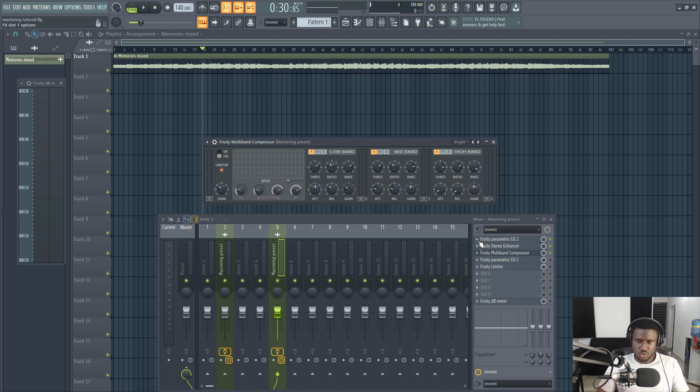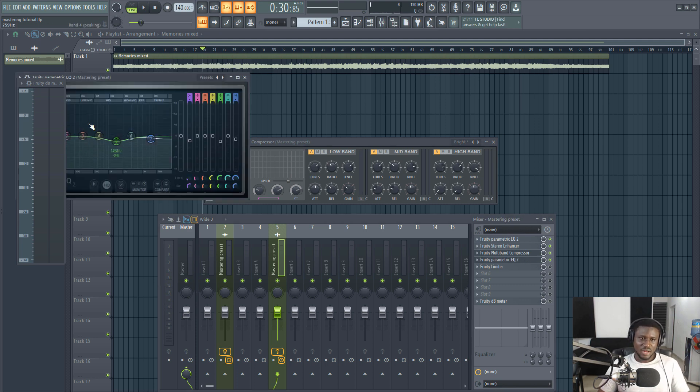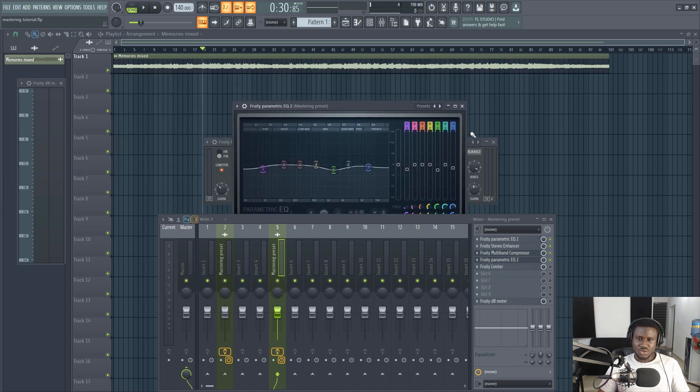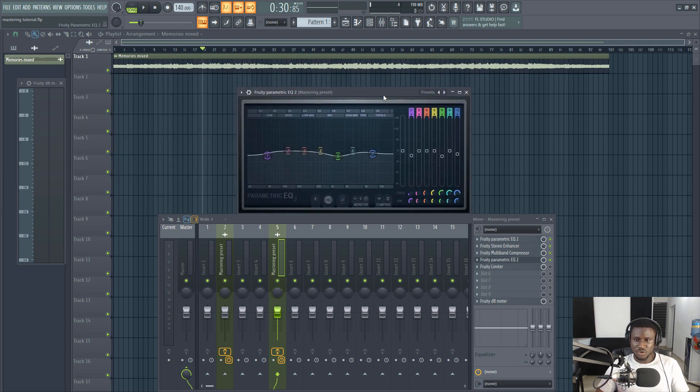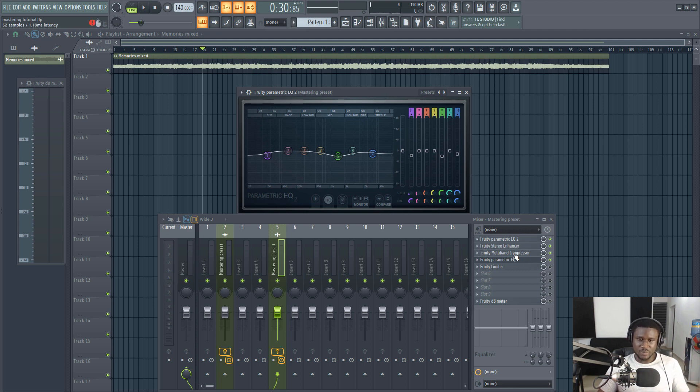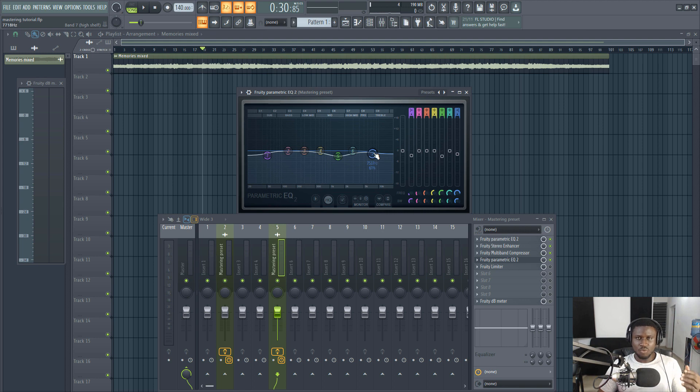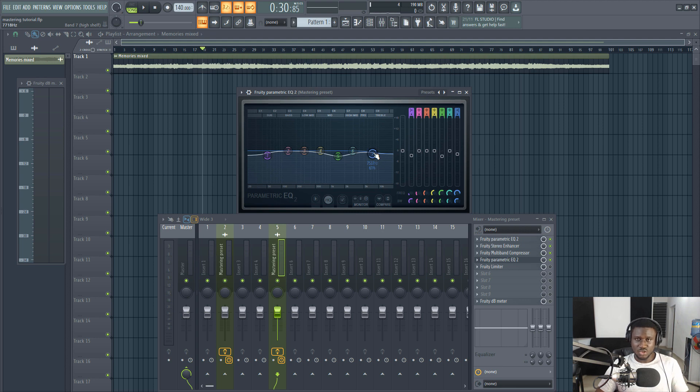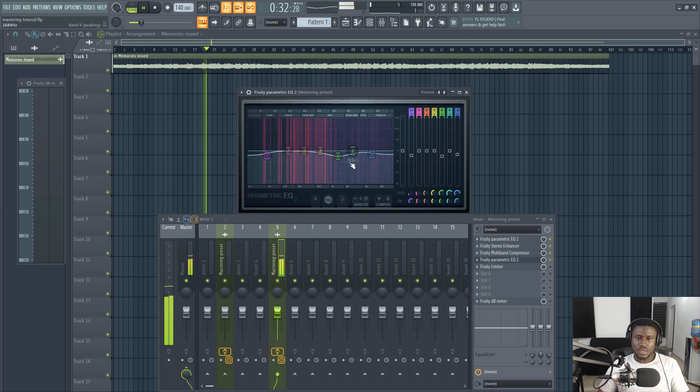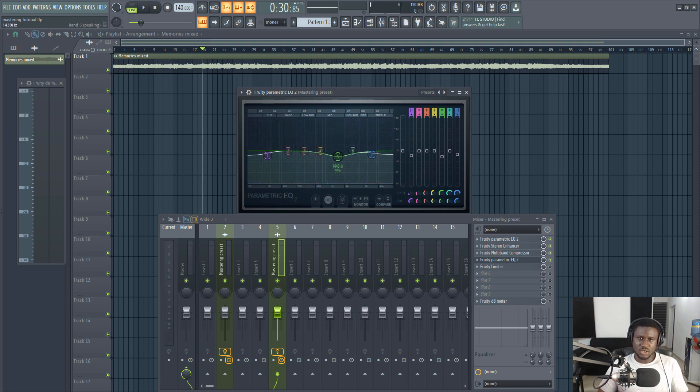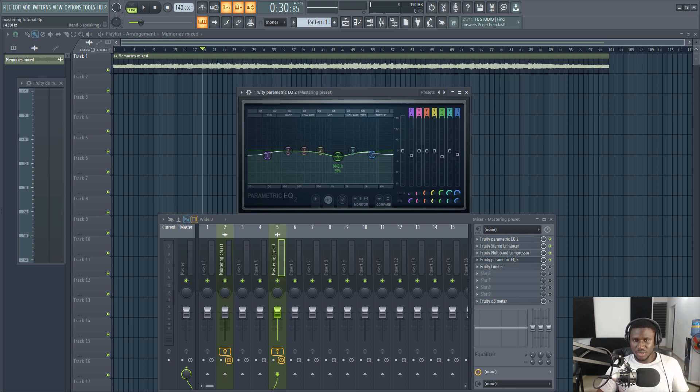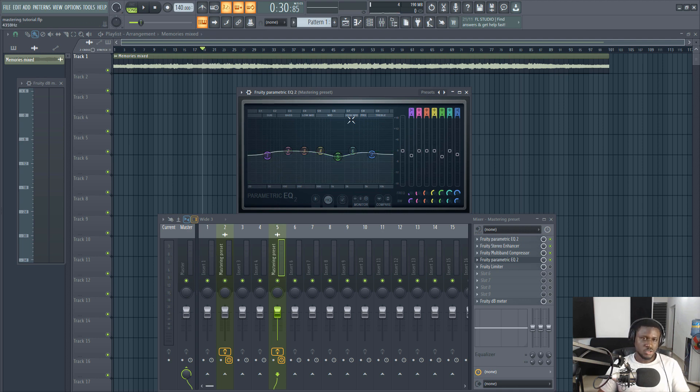Here we have another EQ to help adjust and compensate for changes that have been caused from the stereo enhancer and the multiband compressor. When I added the multiband compressor, it created more brightness in the song, so I had to dull it down just a little bit more, then bury the vocal a little bit this time because the multiband compressor pushed out the vocal way up. This might not be necessary in your mastering chain, but if you do need it, you'll surely find this helpful.